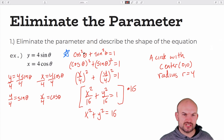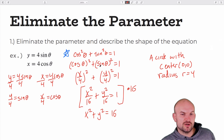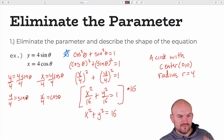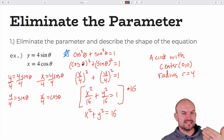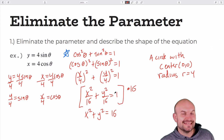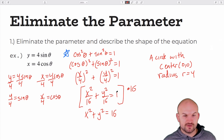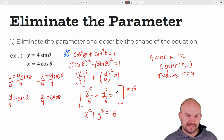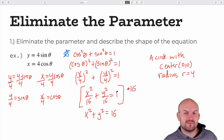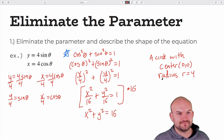To eliminate the parameter, I solve both parametric equations for sine of theta and cosine of theta. I can replace cosine of theta with x/4 and sine of theta with y/4, then plug them into the Pythagorean identity: (x/4)² + (y/4)² = 1, giving x²/16 + y²/16 = 1. Multiplying everything by 16 gives x² + y² = 16 — a circle with center (0, 0) and radius 4. Remember: you square-root the 16 to get the radius of 4.